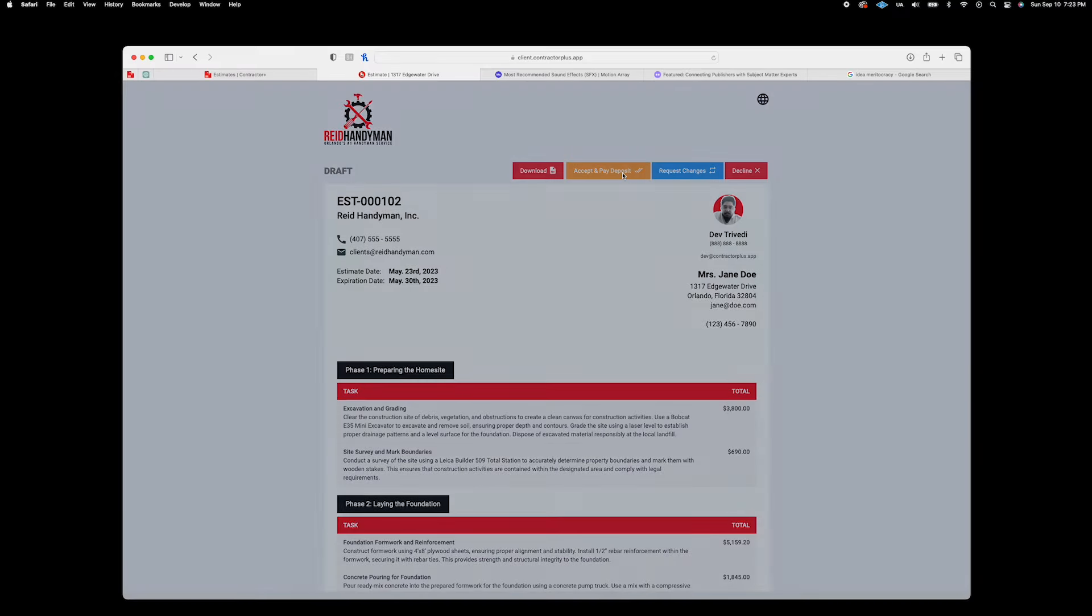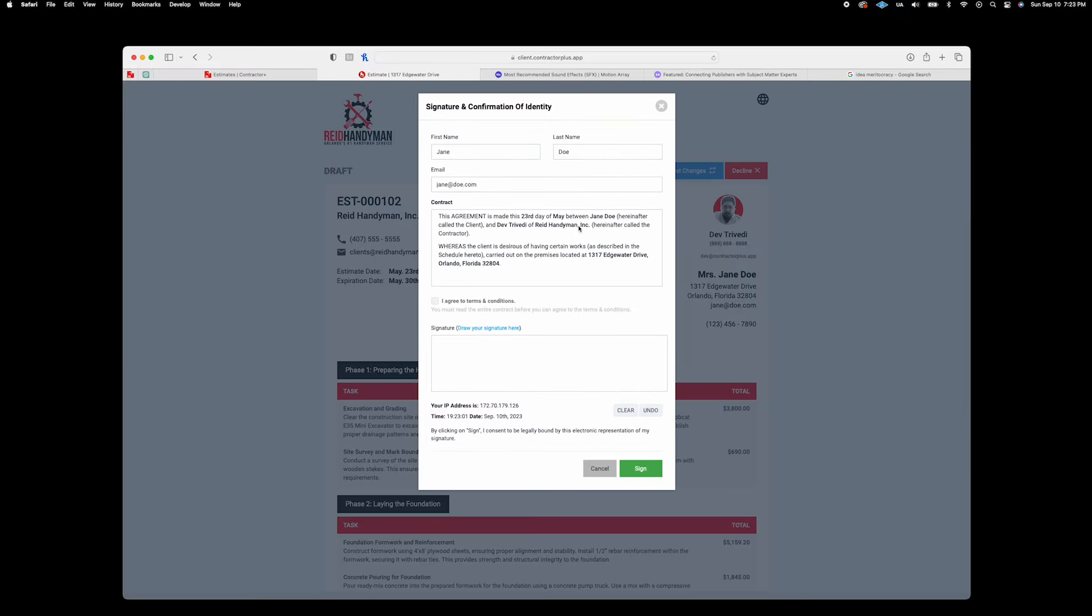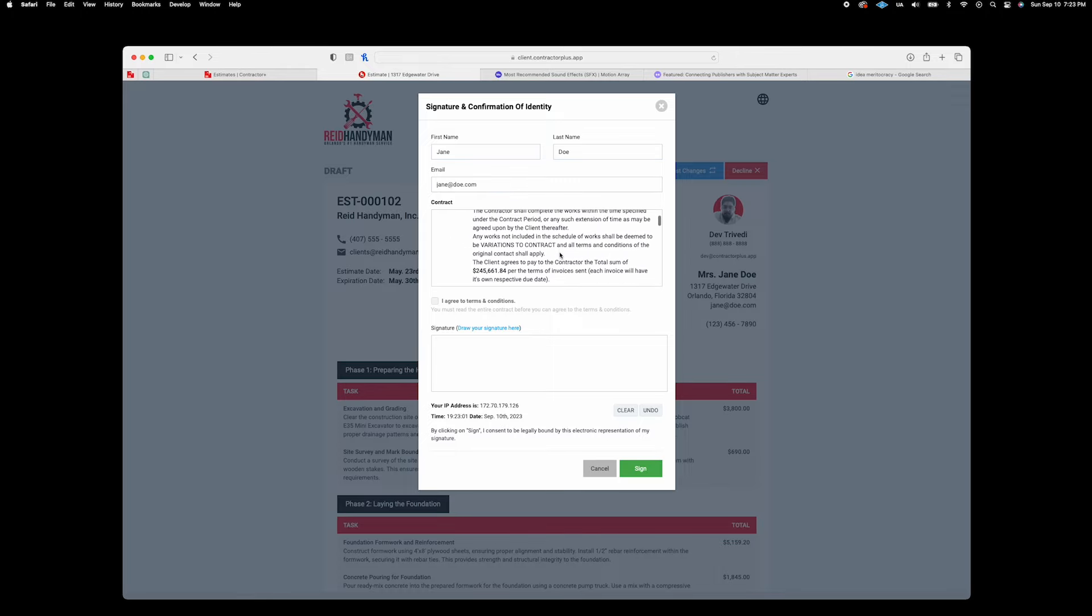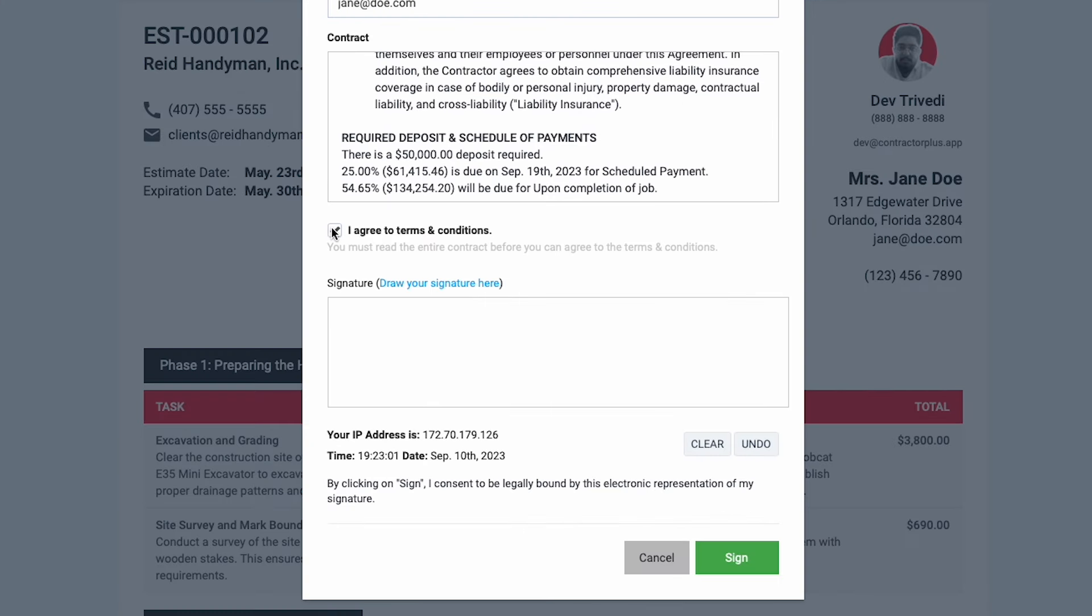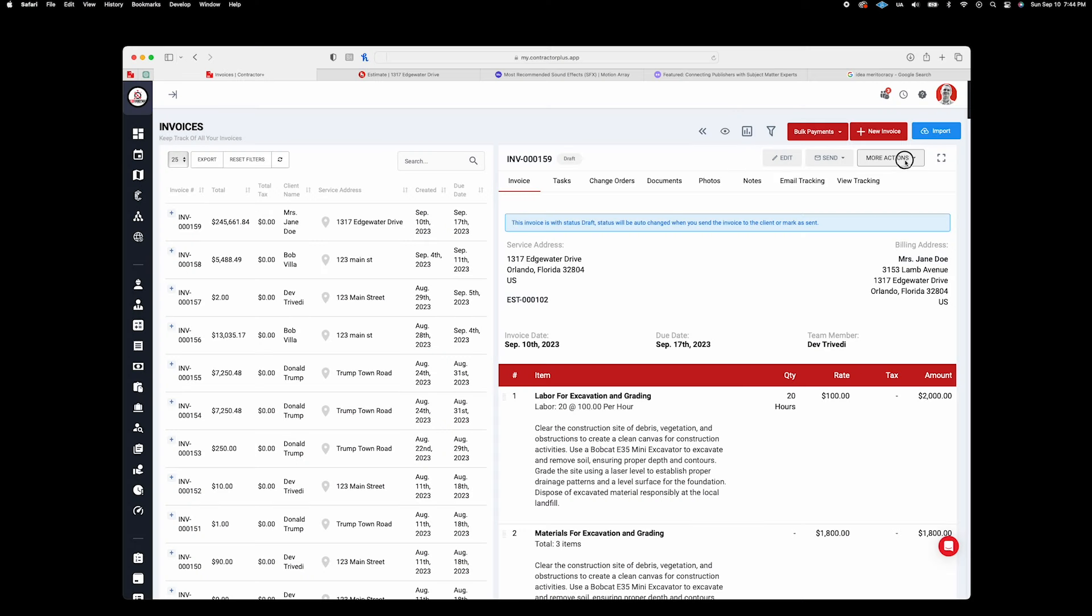And for your clients, they can approve, sign, and even pay deposits through our secure online portal, which also matches your company's branding. Once you get that green light, your lead instantly becomes a client.